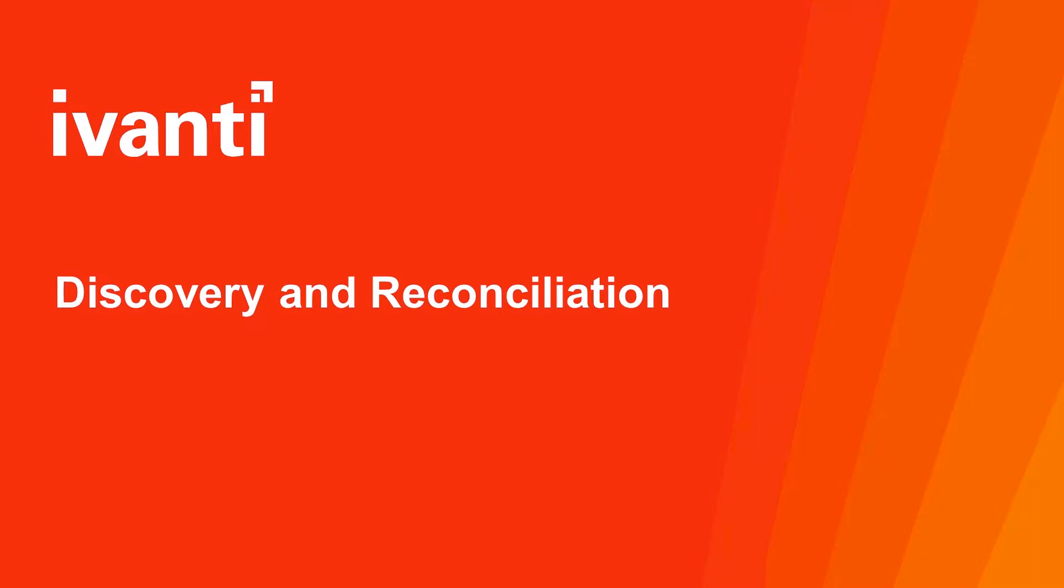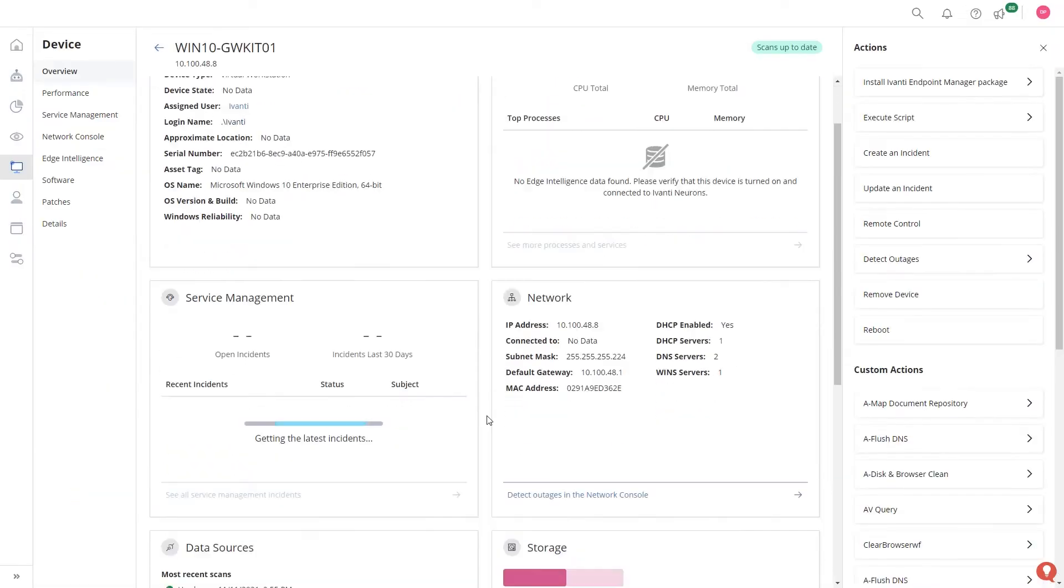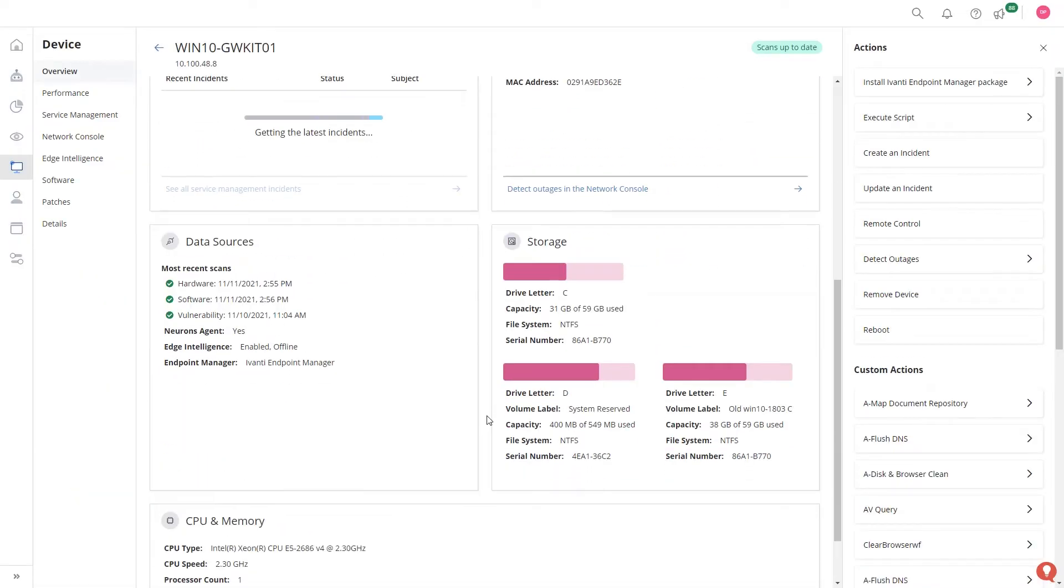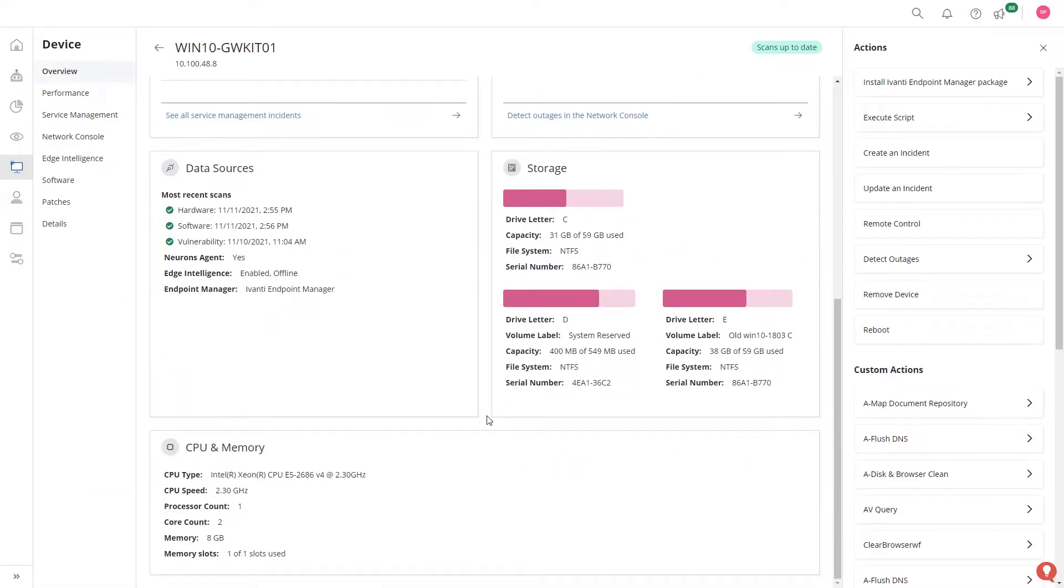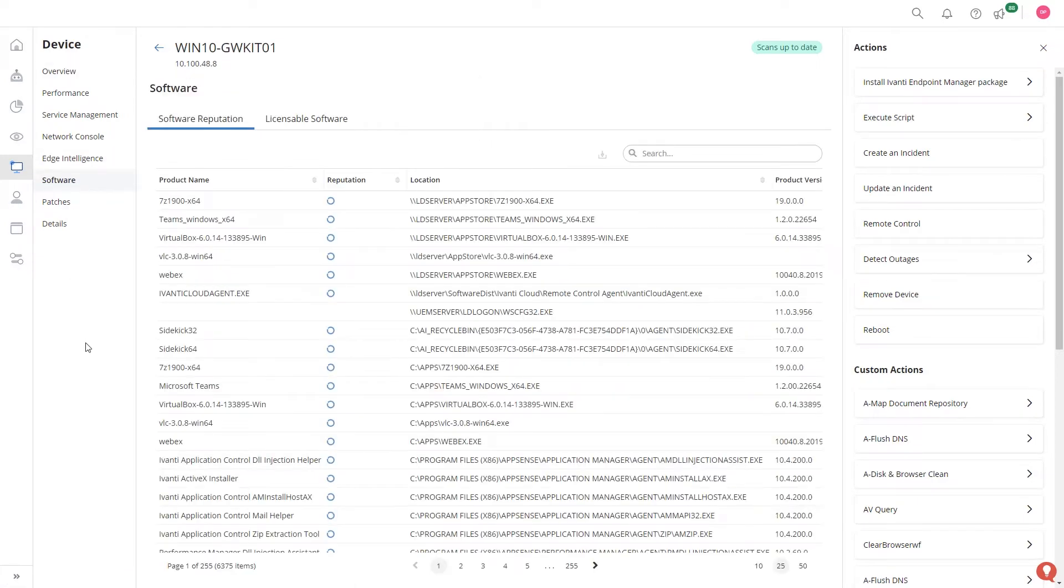All this data comes from one or more data sources. Understanding your discovered data across hardware, software and patches is important to your understanding of this environment.